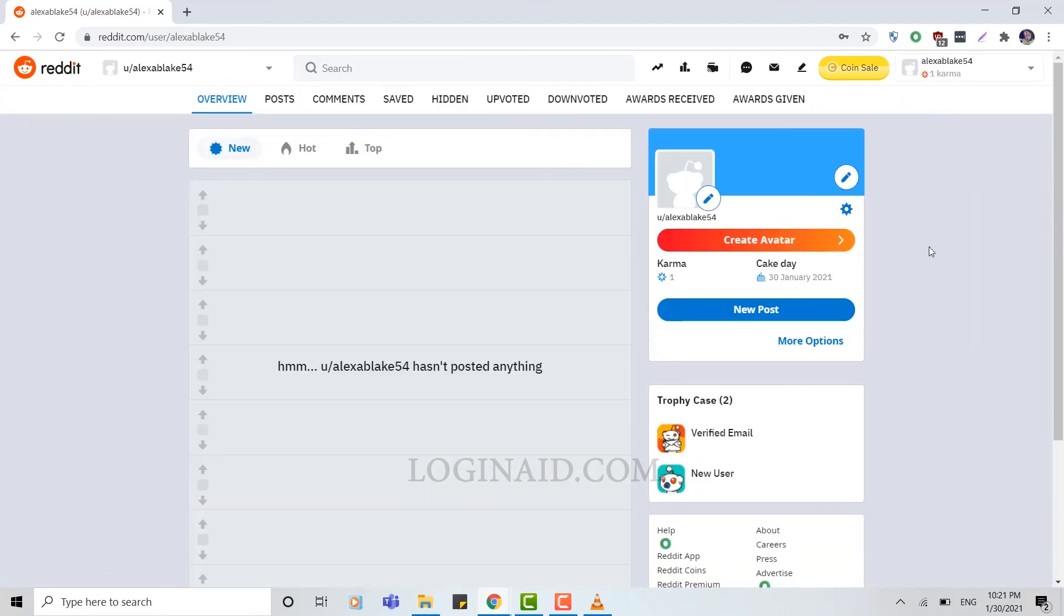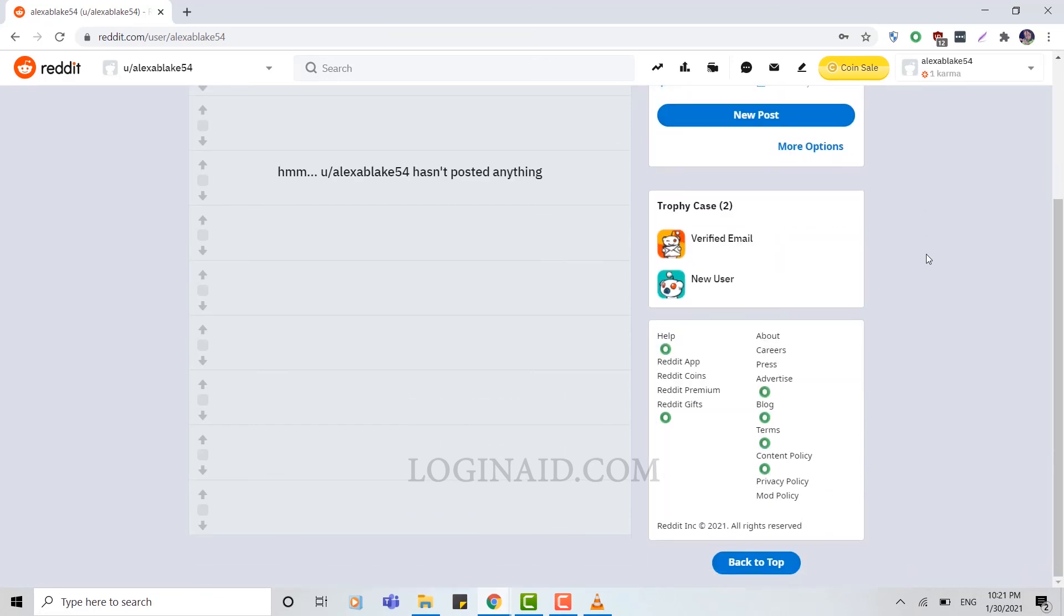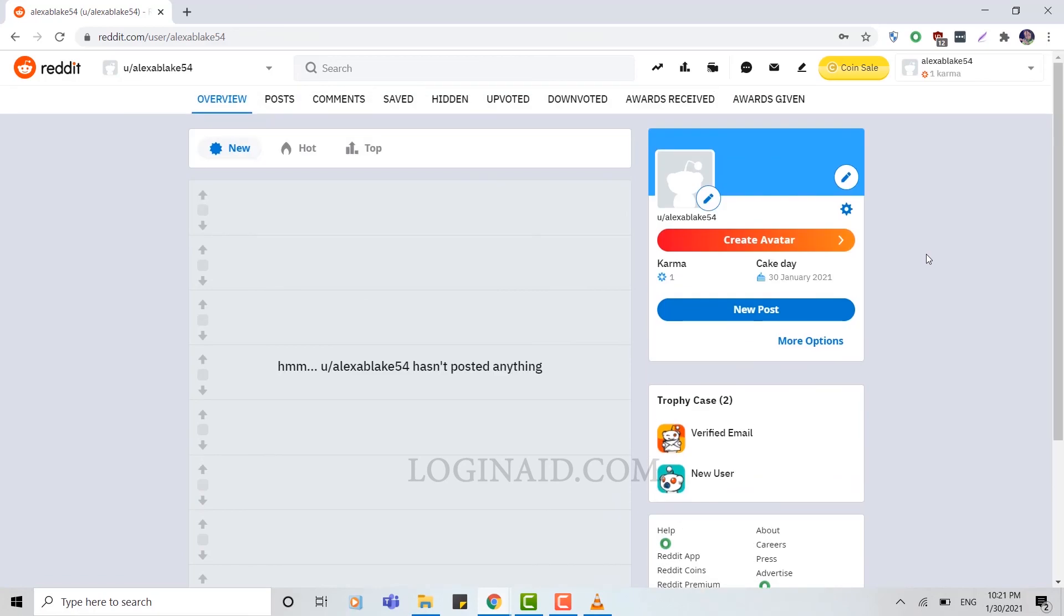As you can see, you can very easily log into your Reddit account by typing in your username and your password. Hope this video was useful to you. Thank you.